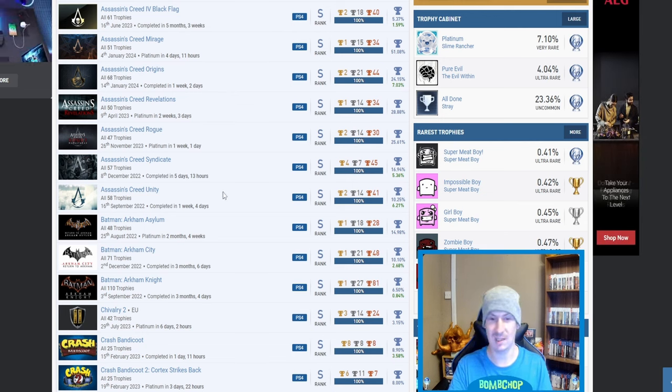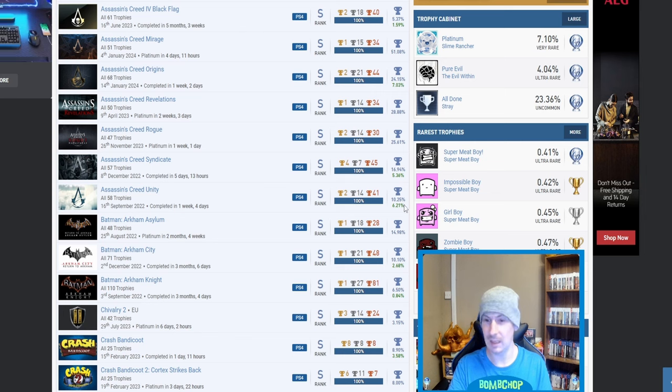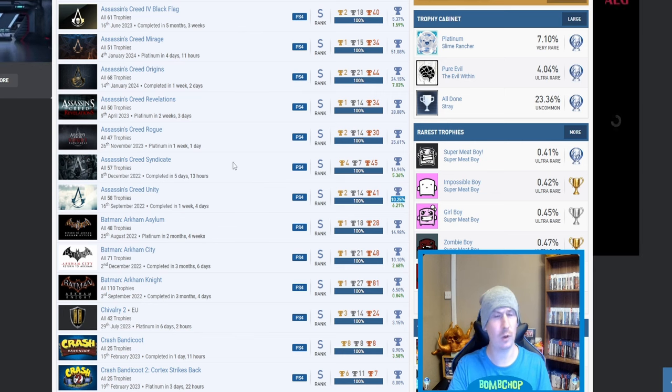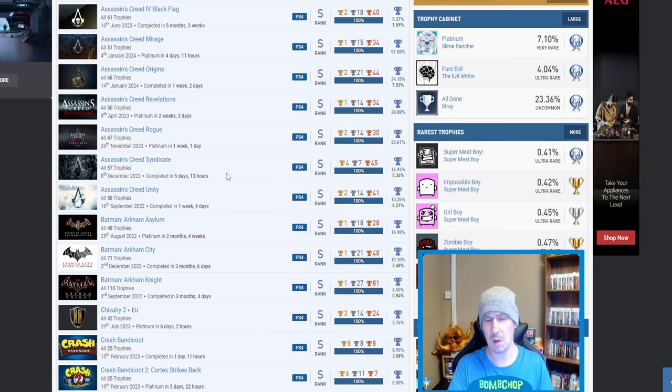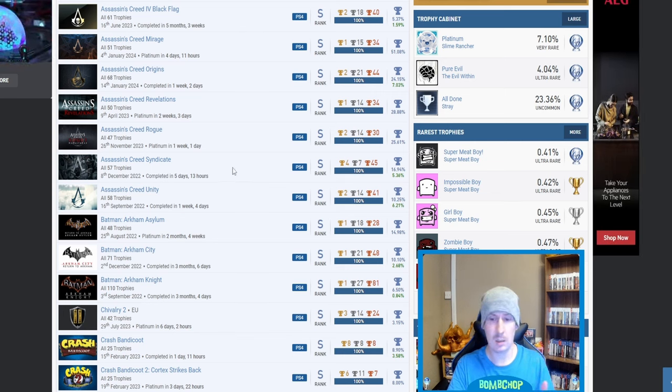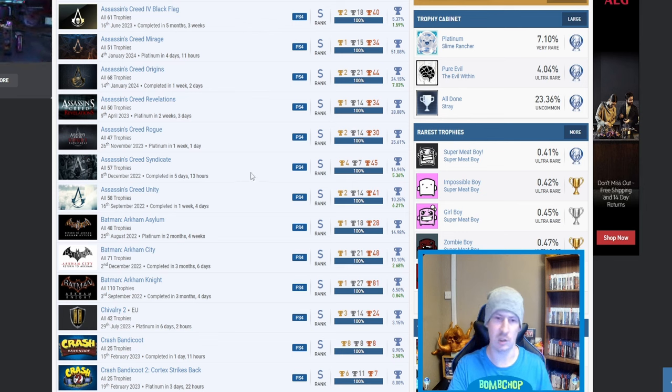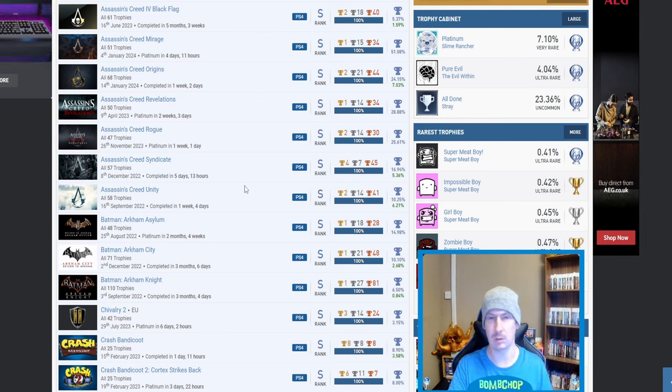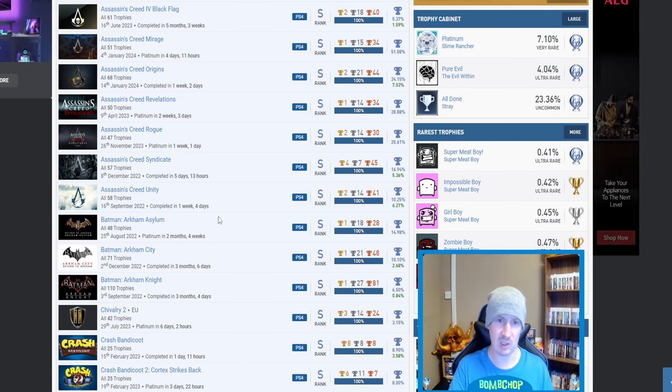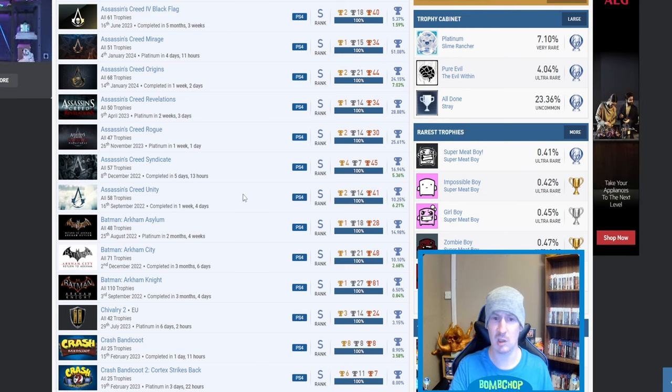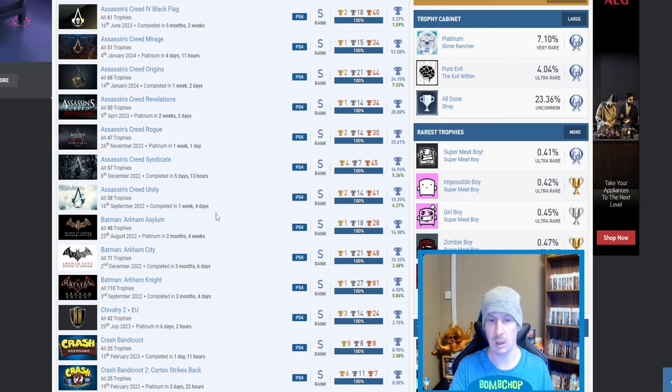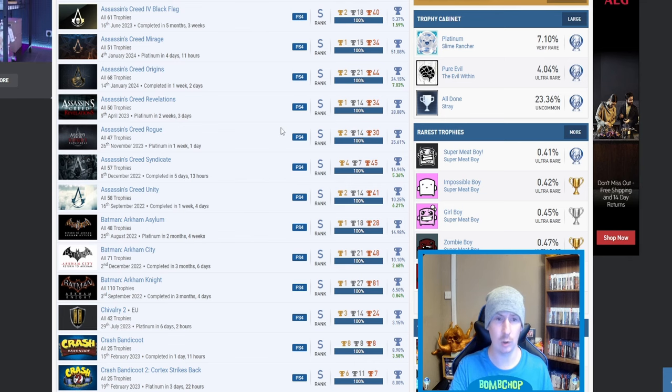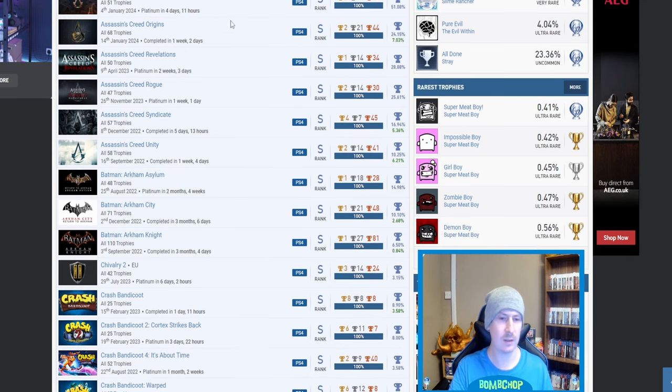Syndicate, Unity—that one being only 10.25%, so I'm guessing that's... no, sorry, I looked at Syndicate, 16.94%. I'm losing my marbles already. But yeah, that's a lot of Assassin's Creeds, and fair play. Unity I'm guessing is tougher than all of the others, but not quite as tough as Black Flag.